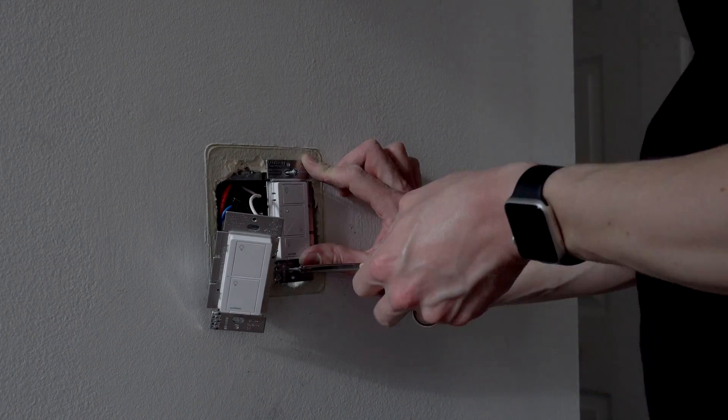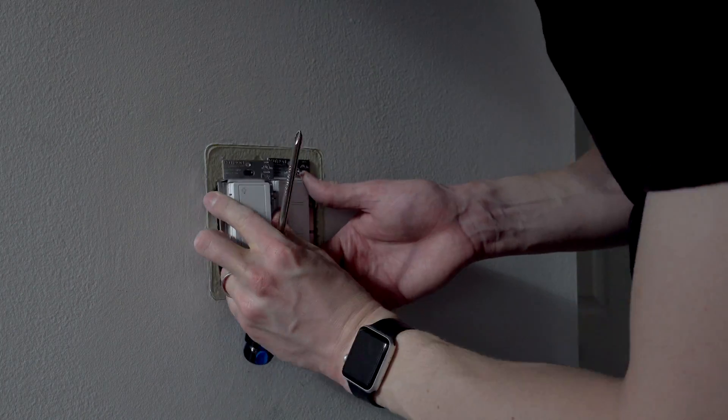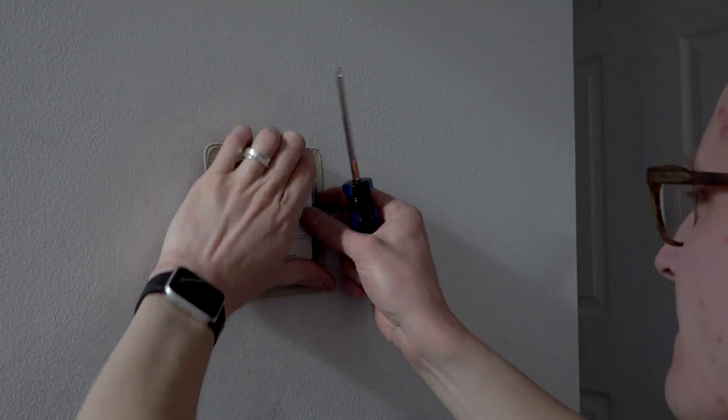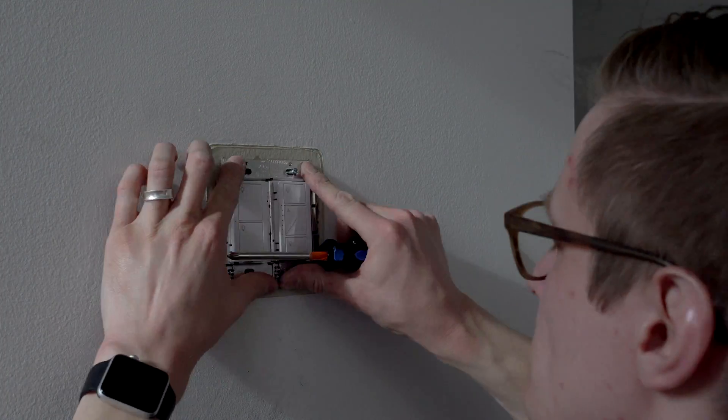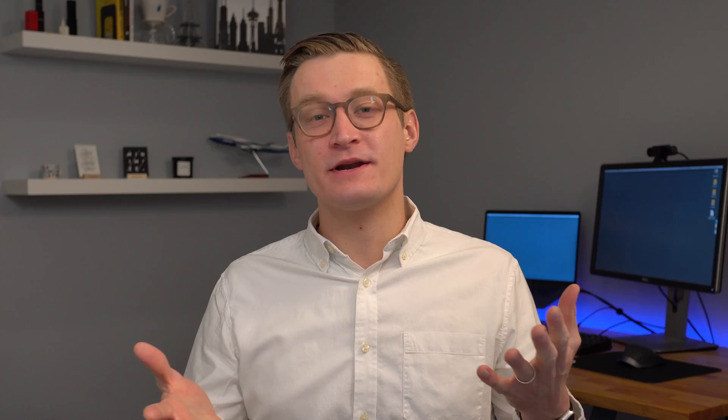So let me know down in the comments, what you think of Lutron? Have you installed a bunch of their switches or maybe another brand that you really think I should try? I have my eye on Leviton Decora. I think they look pretty cool. So I might be trying some of those out on this channel. Subscribe if you don't want to miss any future videos about smart home tech in the Apple ecosystem. Give this video a thumbs up if you liked it. Thanks again so much for watching and I'll see you in the next one.